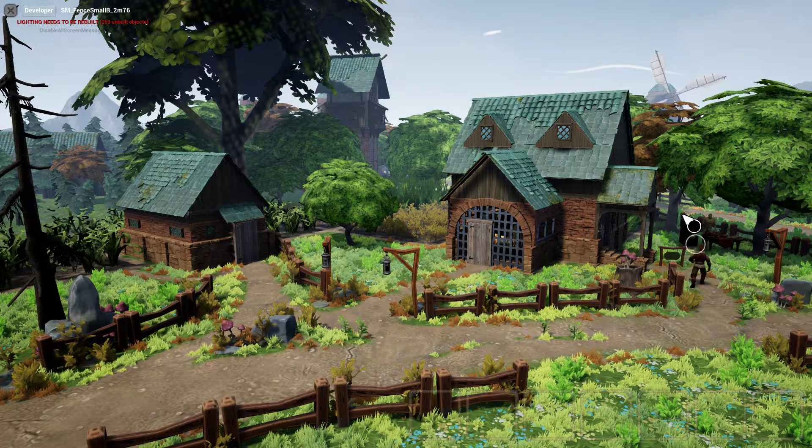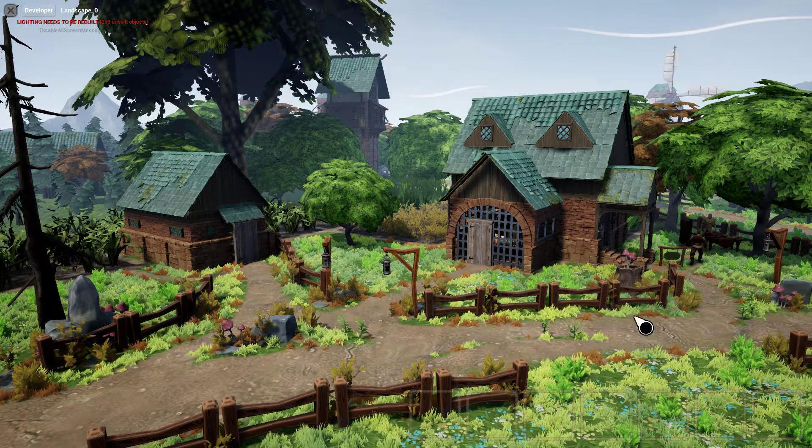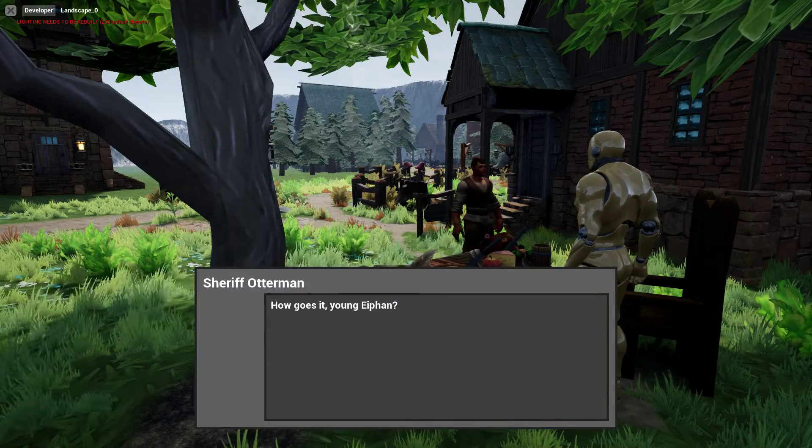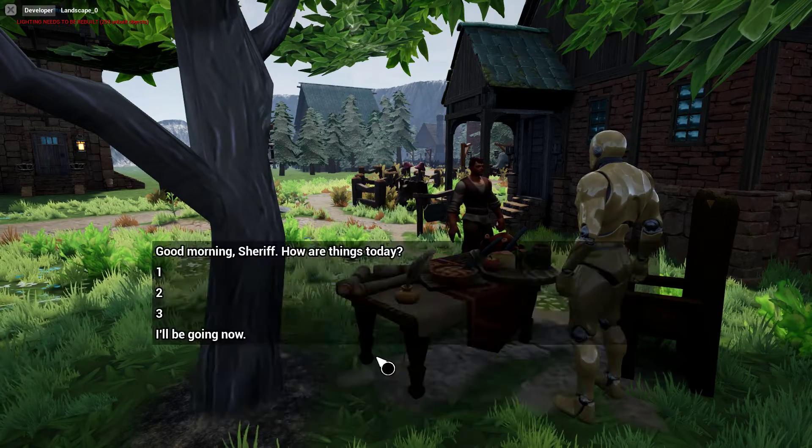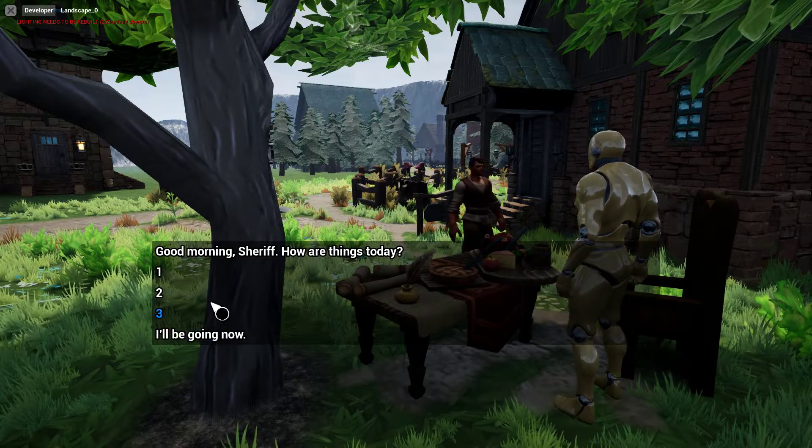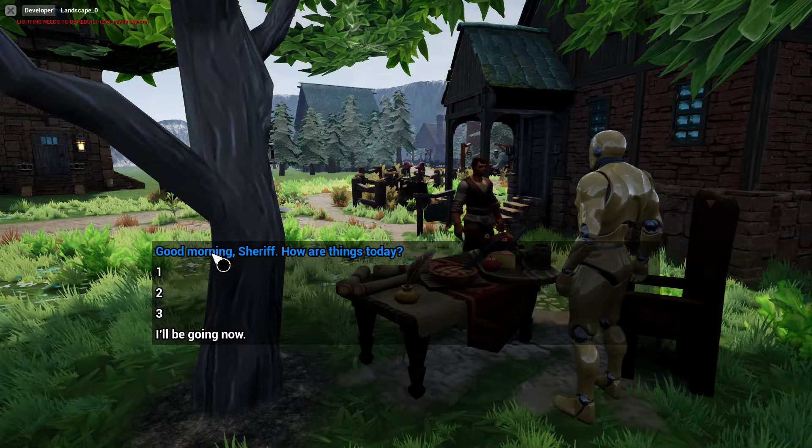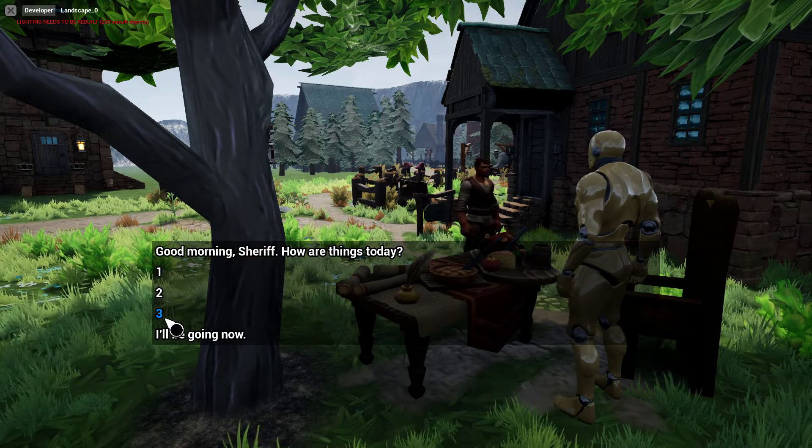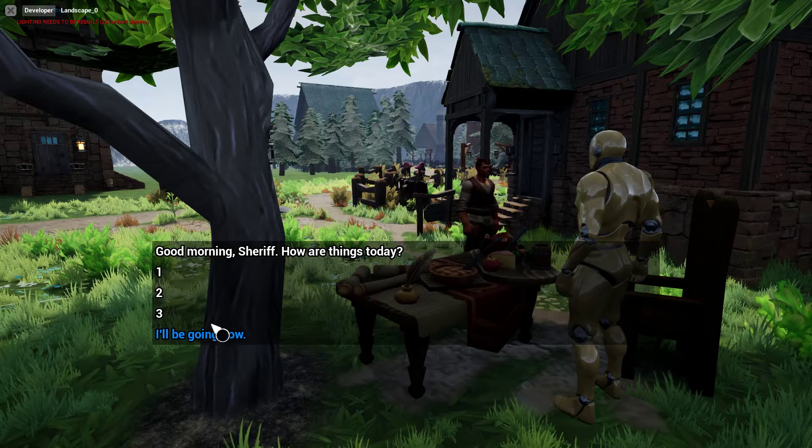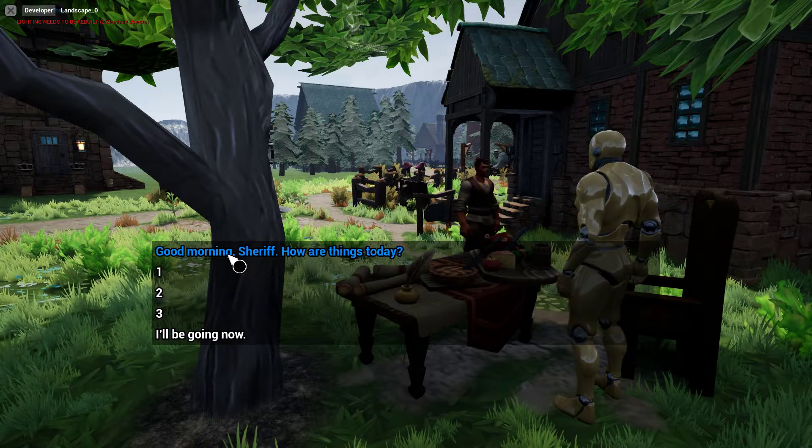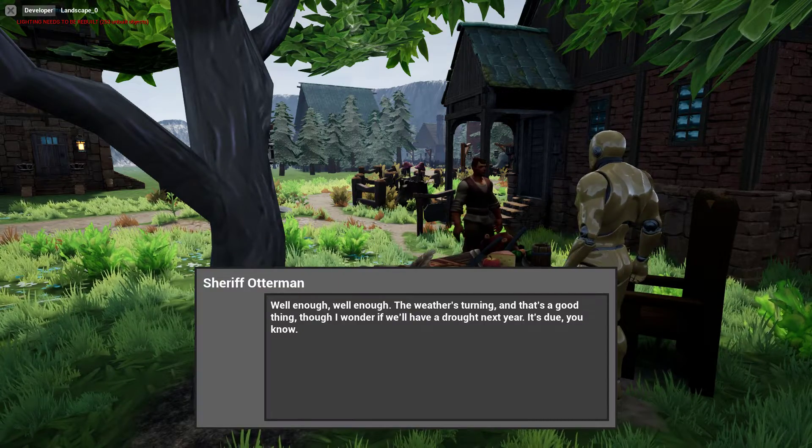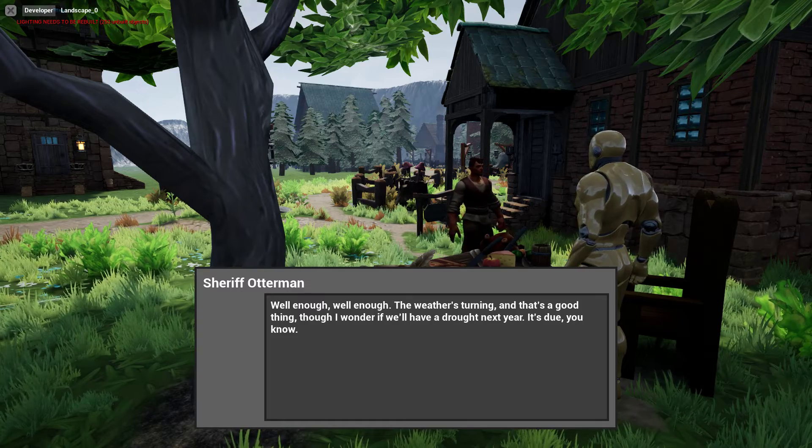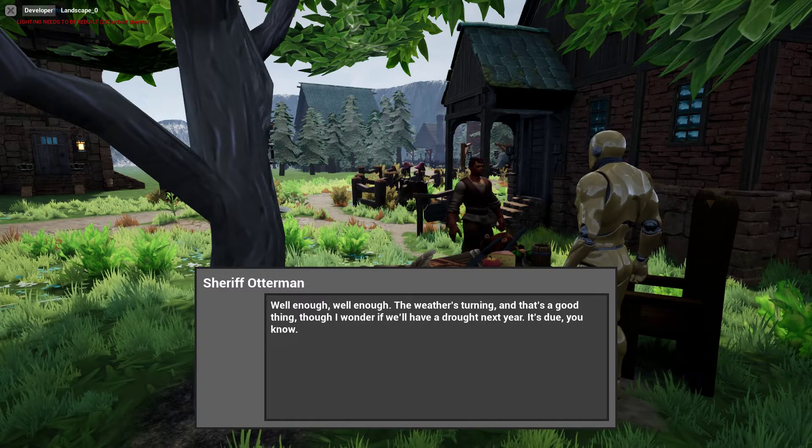Give it a second. We're going to go talk to the Sheriff. So, he greets us, right? Here's our options menu, okay? So, we have good morning, Sheriff. How are things today? We have one, two, three, and then I'll be going. So, we're going to click on this one. That pulls up the next sequence. Right? We read that.